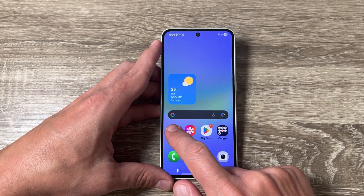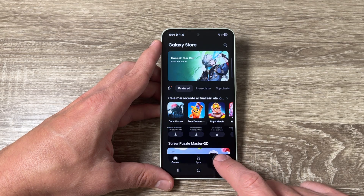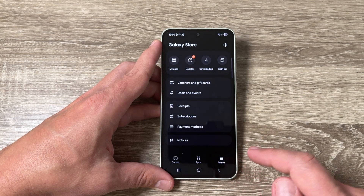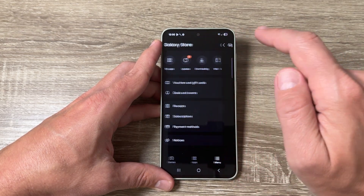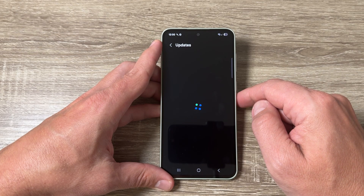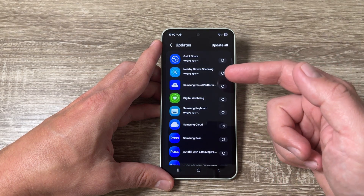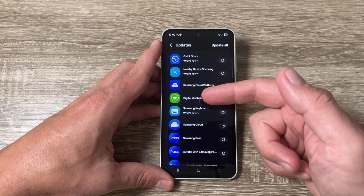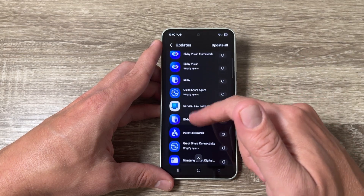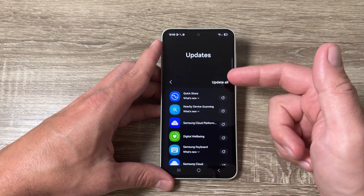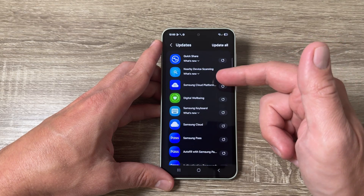Open the Galaxy Store app. Tap on the menu, then tap on 'Updates.' Here are the apps from the Galaxy Store that need to be updated.